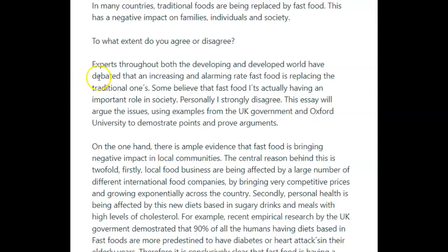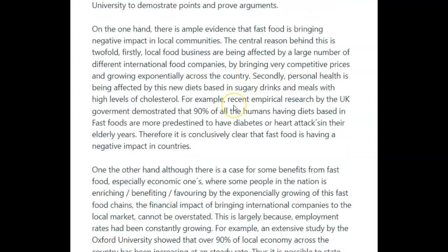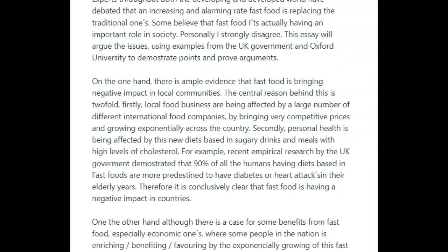When somebody says in a 'to what extent do you agree or disagree' essay that they strongly disagree, what we expect to see is an essay where both body paragraphs are disagreeing with what is being said. So if you want to have one paragraph that talks about the positives and one about the negatives, you need to outline this in your introduction. All you need to say is 'despite some benefits to the economy, on the whole I strongly disagree.' It's really just tweaking this so that your introduction and your body paragraphs all tie into each other.